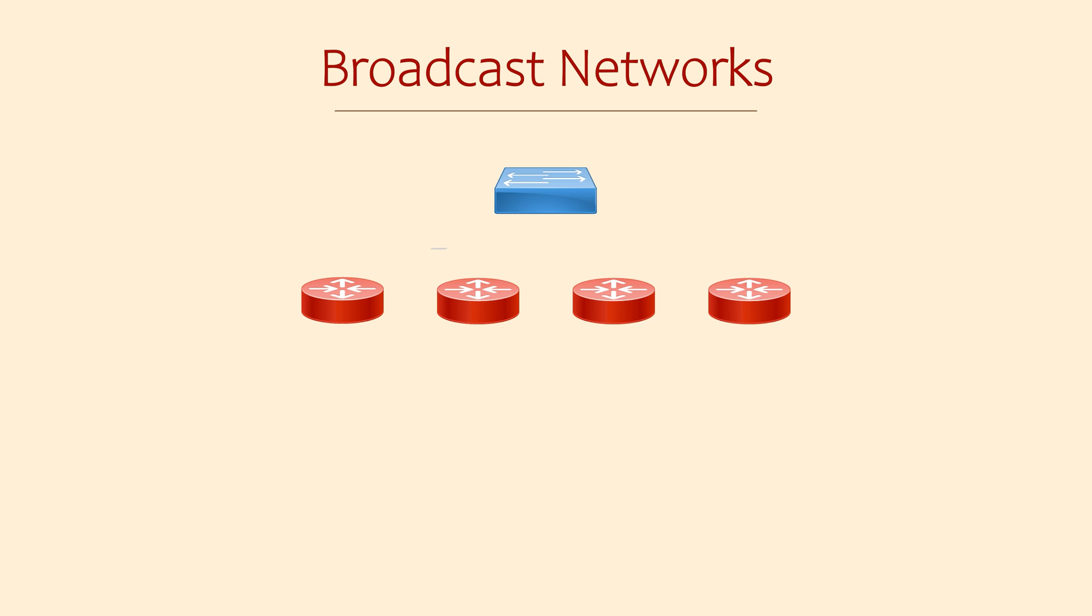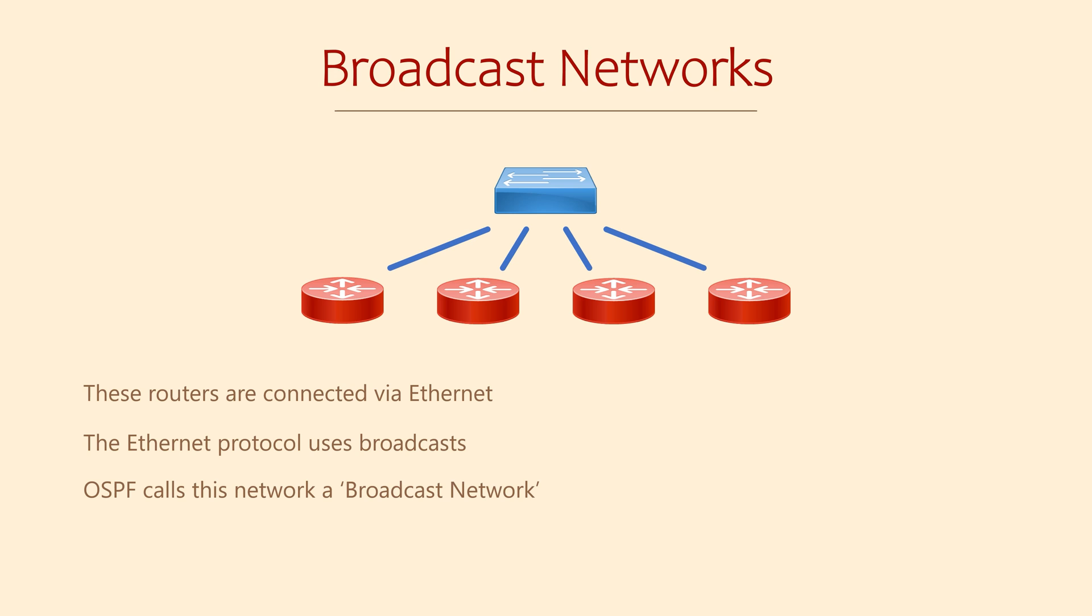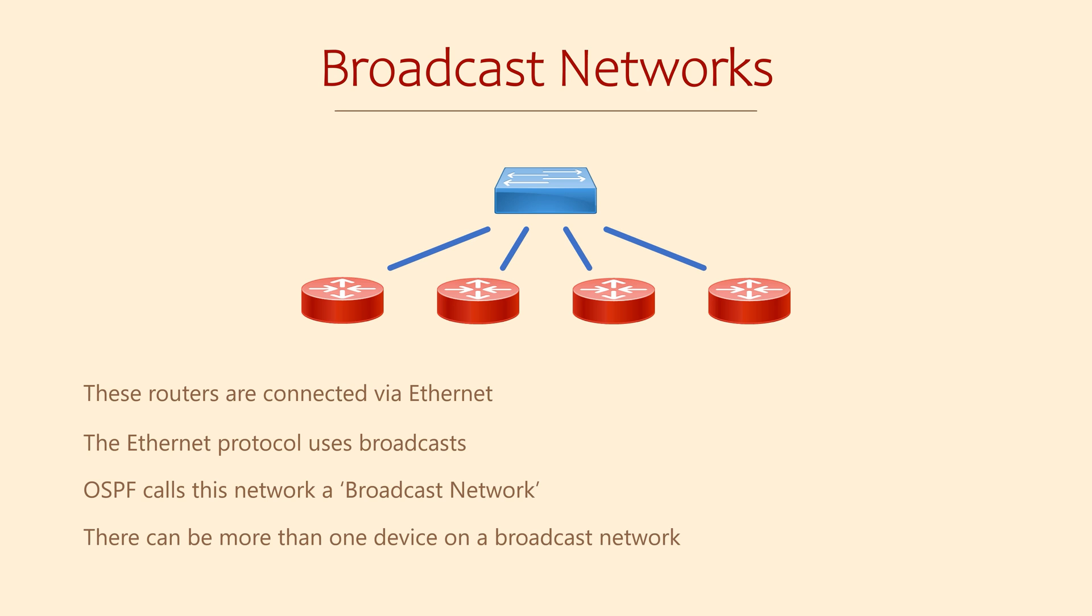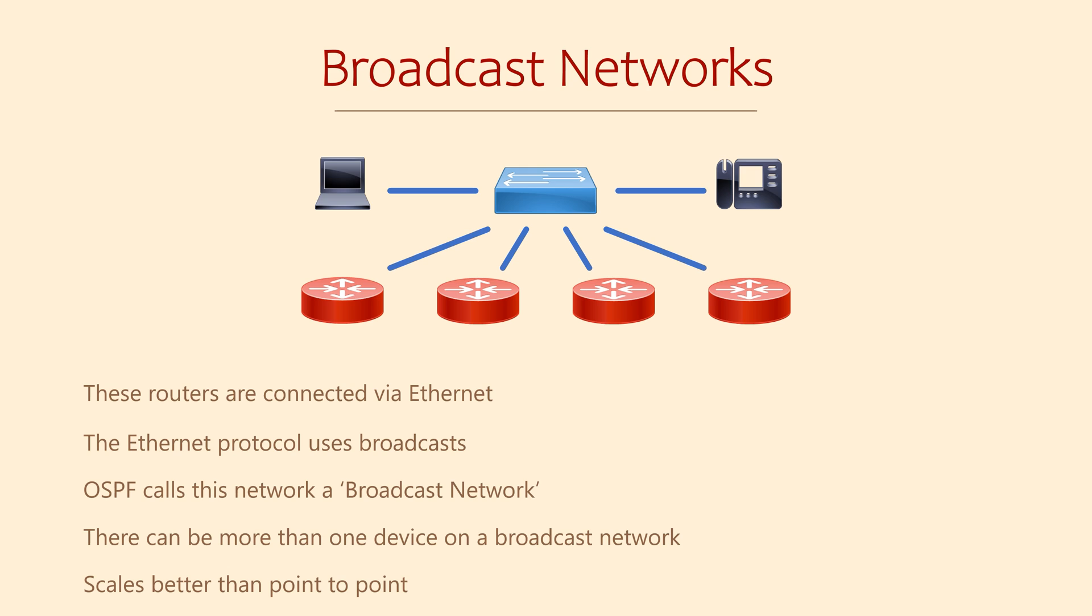The most common network protocol would have to be Ethernet. One key feature of Ethernet is that it uses broadcasts. When an OSPF router connects with an Ethernet interface, it will be on a broadcast network. This includes connecting a router to a VLAN on a switch. The key points for an Ethernet network are: there can be more than one device on the network. When a router sends a message, other devices may see it. And it scales well, as it's easy to add more routers. There can be other devices on the same VLAN, not only routers.